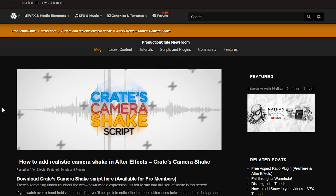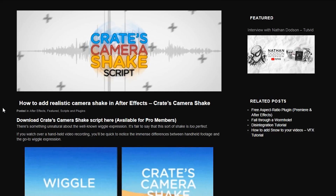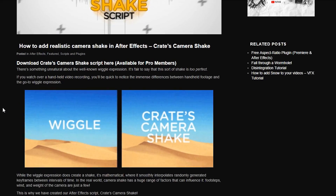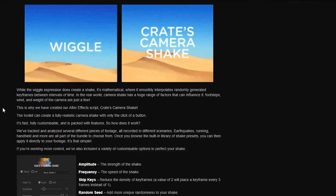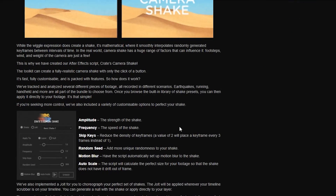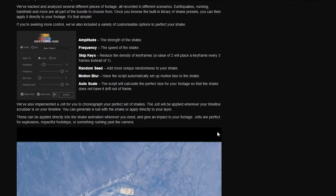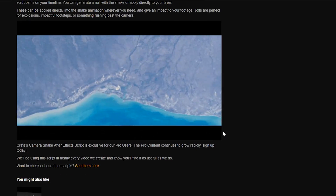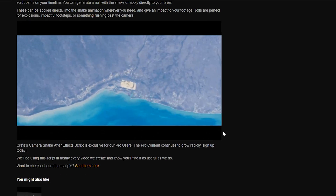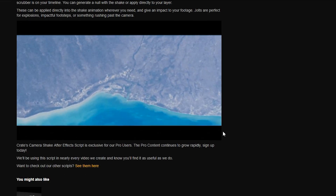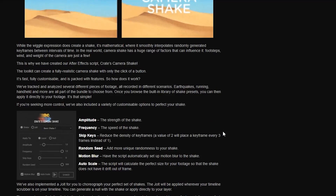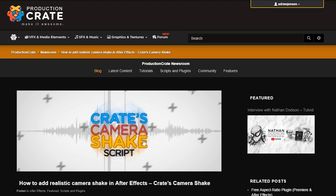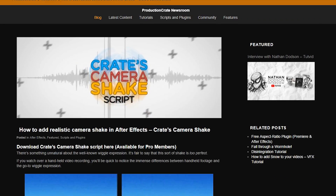It's available to you pro users. If you're not a pro, go ahead and sign up and download the script. It is super awesome. We're going to use it and promote it and talk about it all the time. I think it's our most useful script to date.